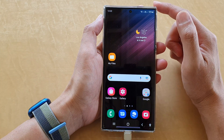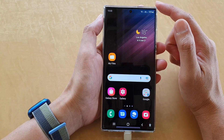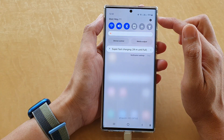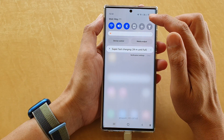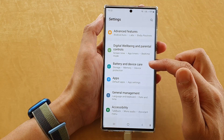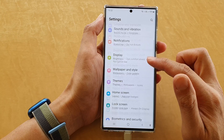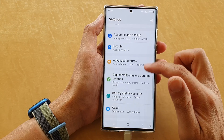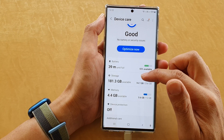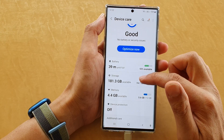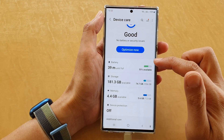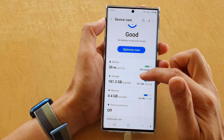From the home screen, swipe down at the top and tap on the settings icon. In settings, go down and tap on Battery and Device Care, then tap on Storage.